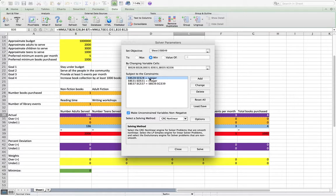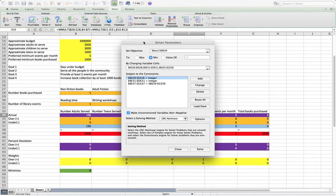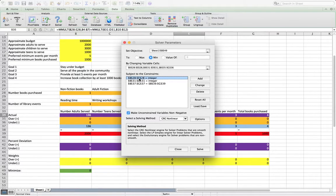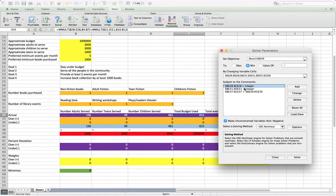And then since the number of books purchased, the number of library events, those are all integers. We put integer constraints on those values. So that's what these two bits are here.